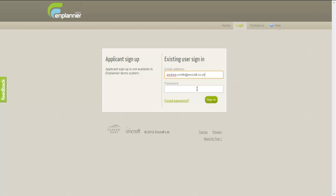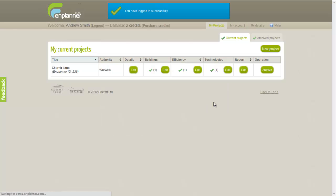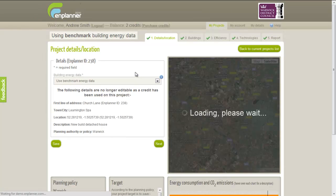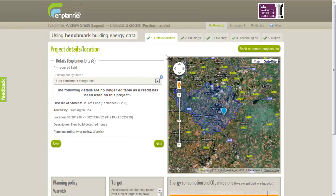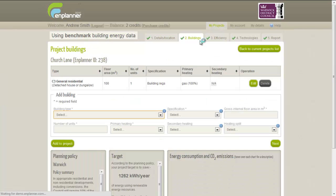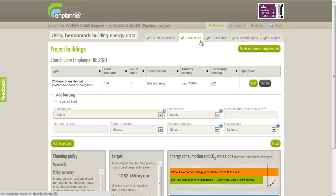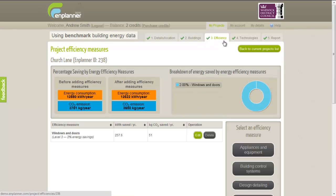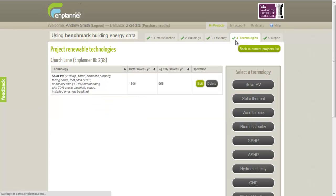Nplanner is an online toolkit aimed at anyone submitting a planning application in an area that has a planning policy regarding on-site renewable energy generation. It makes it easy to show, by creating an energy statement, that you have met local policy requirements. Nplanner takes basic information about your development and allows you to calculate energy and CO2 emission savings by adding energy efficiency measures and renewable or low carbon energy generating technology.